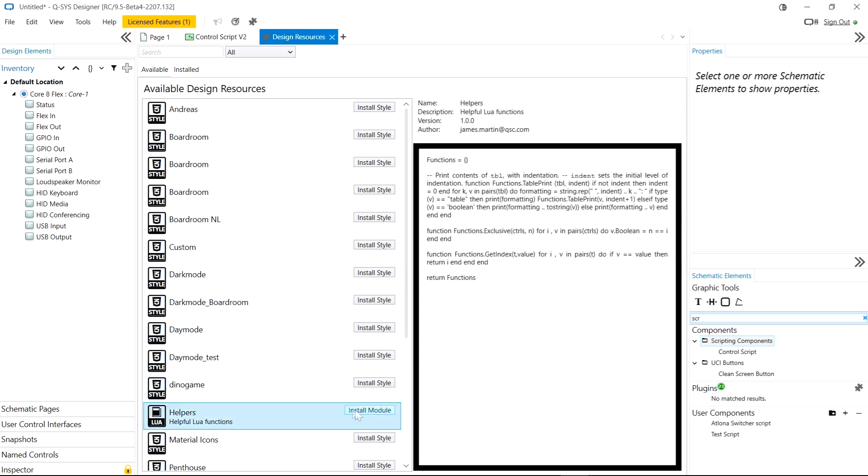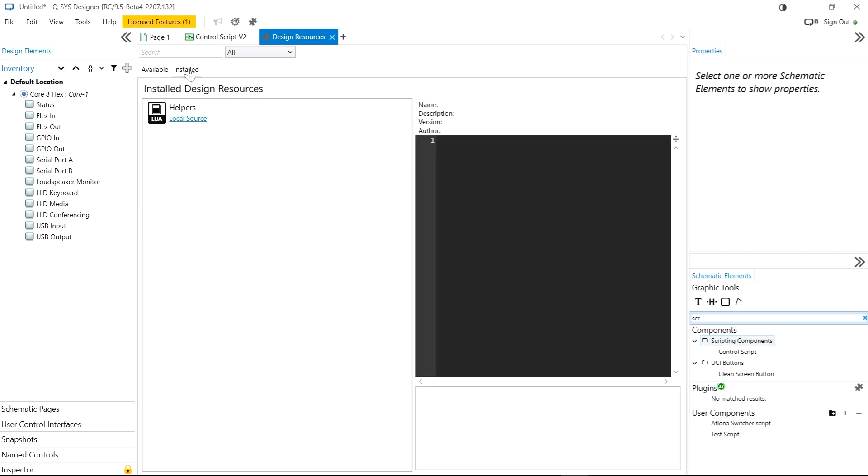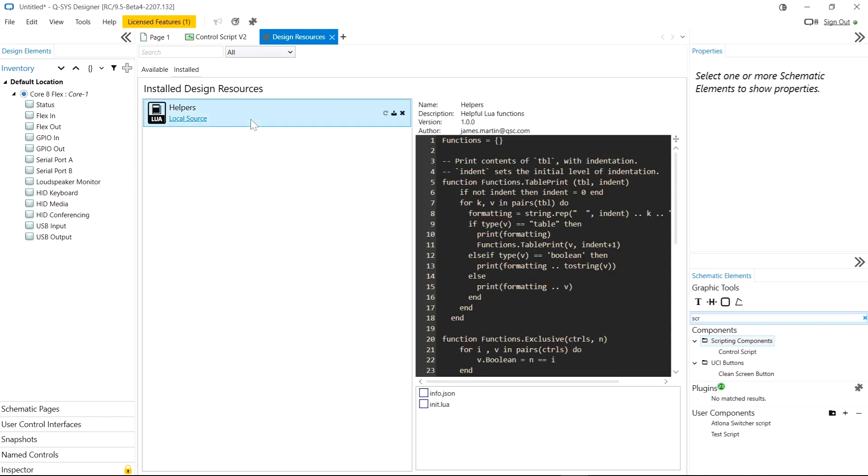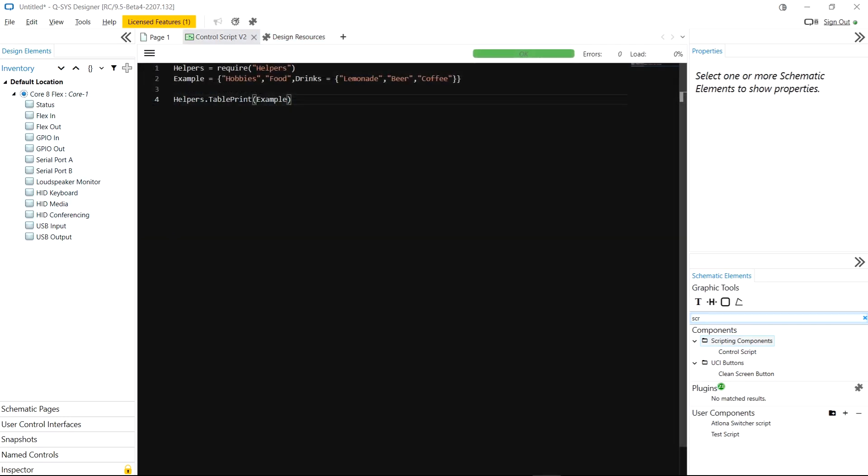Now I'm going to select the helpers module and install that into my design file and designer will keep this in sync with the file on your PC if you do change it. I can select it here and I can see the Lua functions that are contained within.